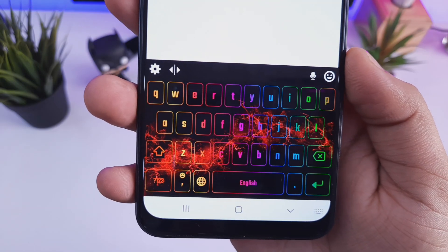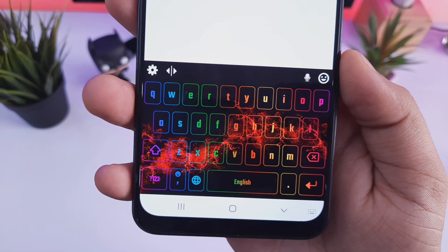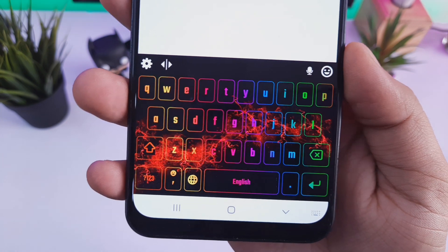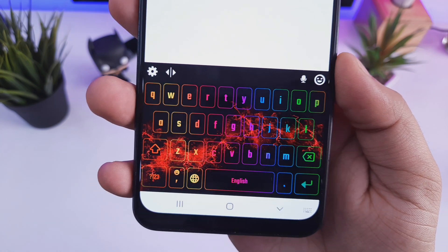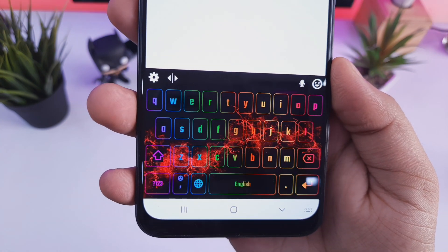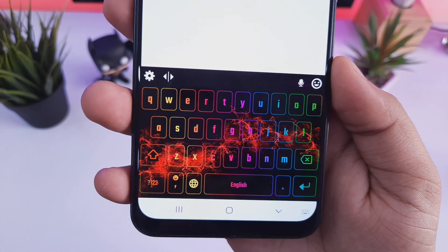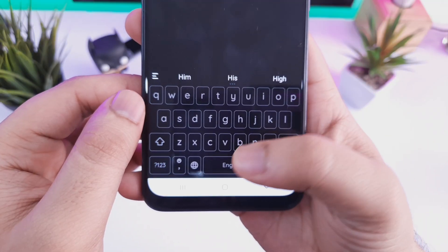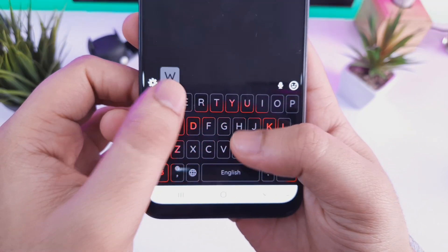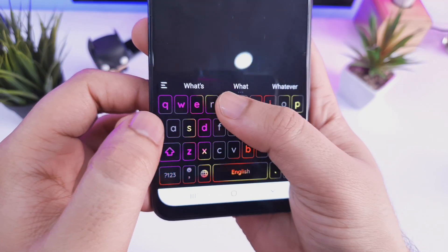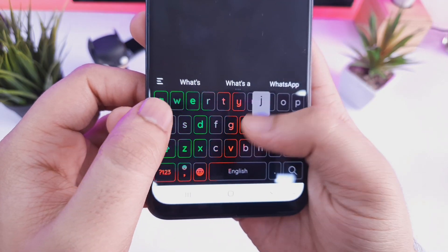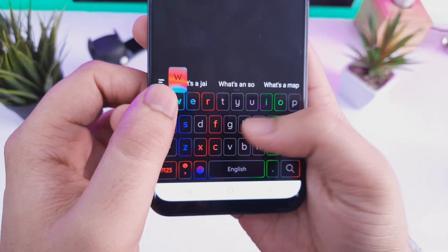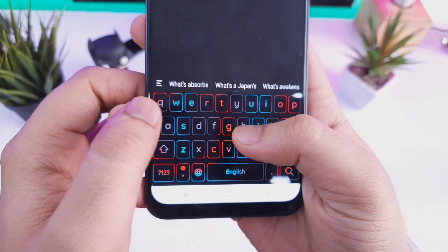Once you have done that, you will get all different themes inside this application. You can change the color scheme, keyboard layout, and add different mechanical sounds on keypress. You can also change the font of your keyboard. There are tons of customization options, so overall it's a must-have keyboard if you are using an AMOLED display smartphone.